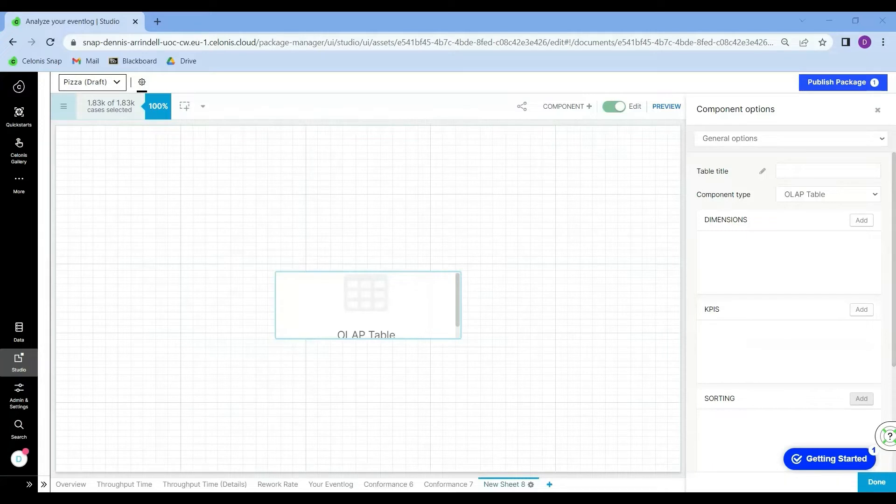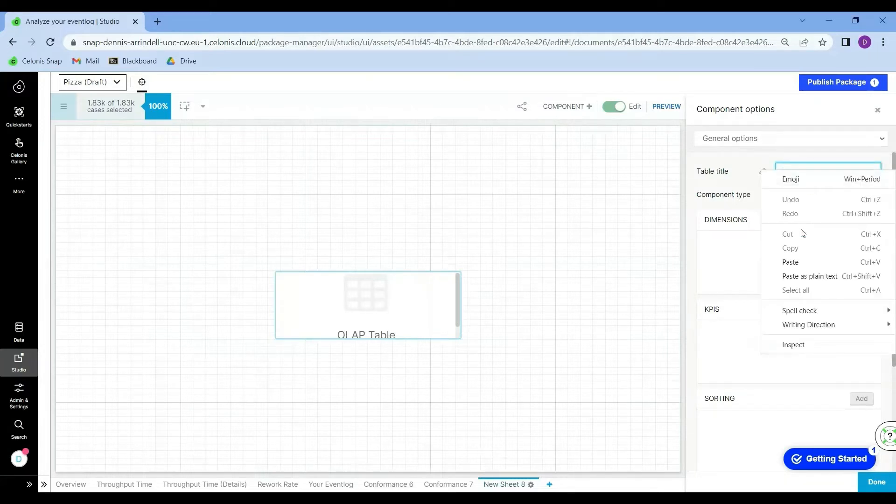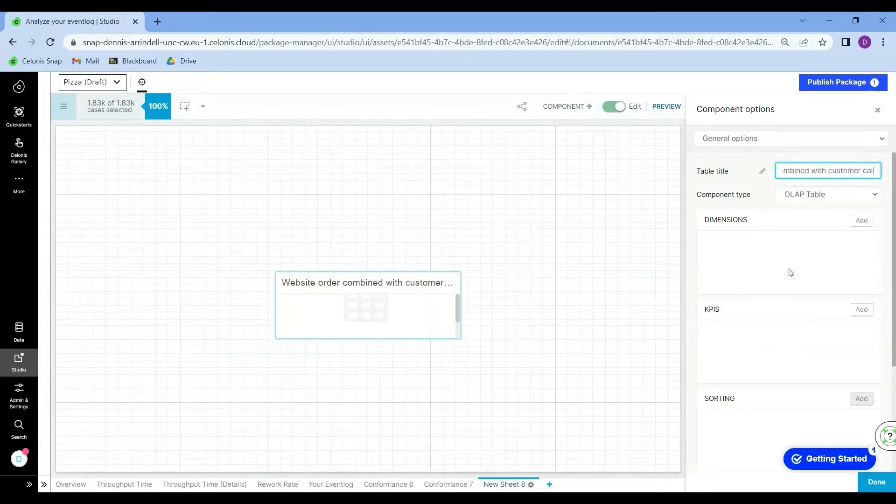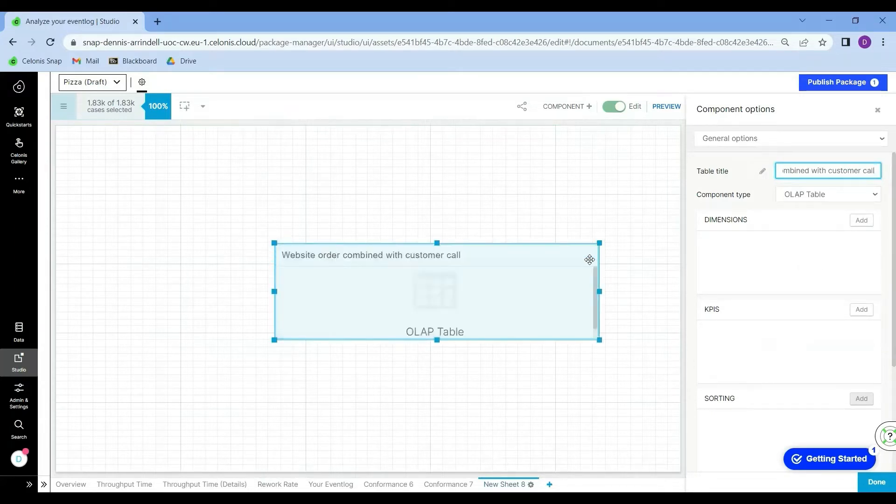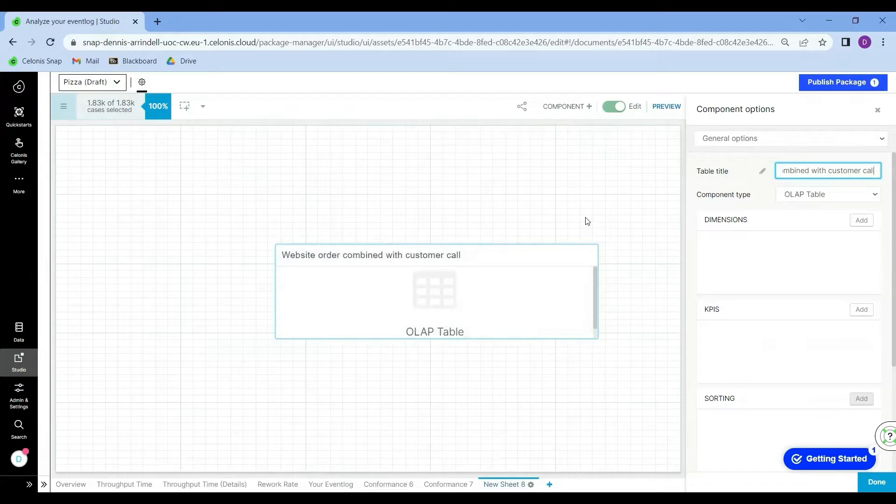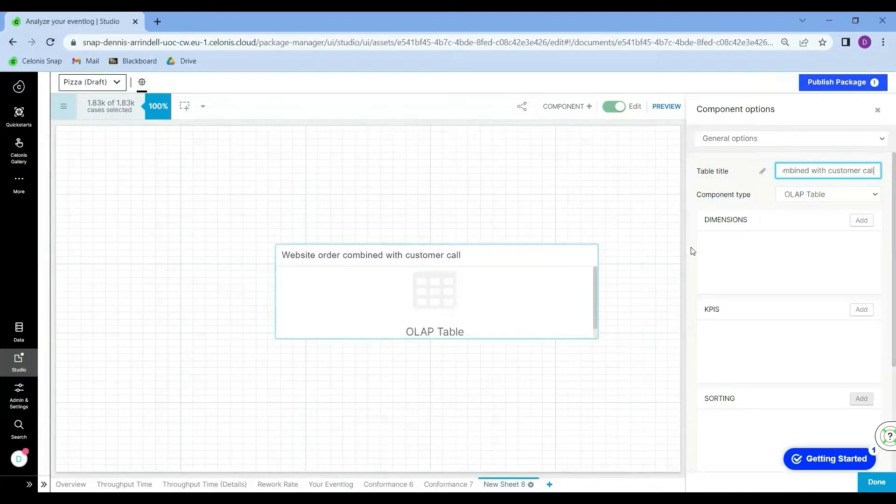I'm going to give this table the following name: Website order combined with customer call. Next, I will click on add KPI.